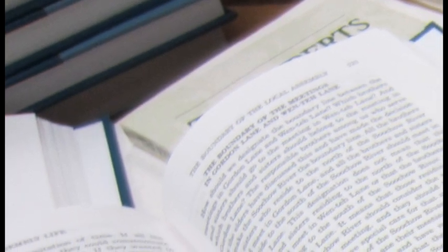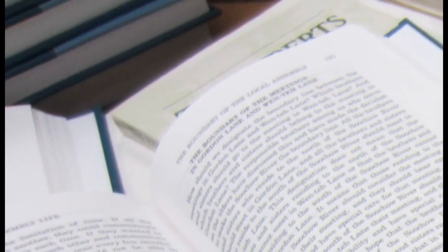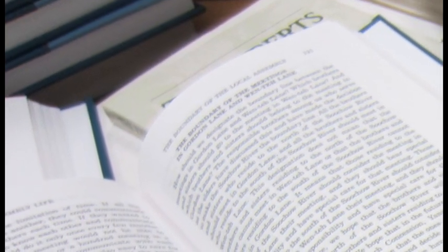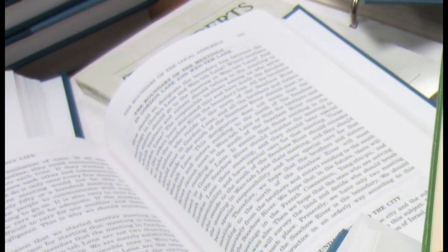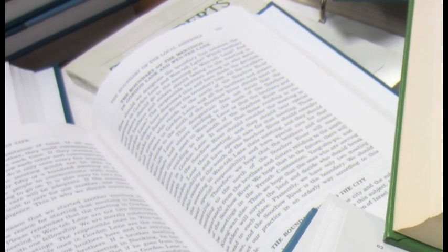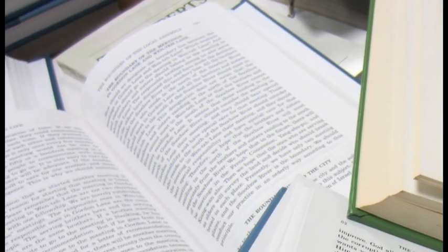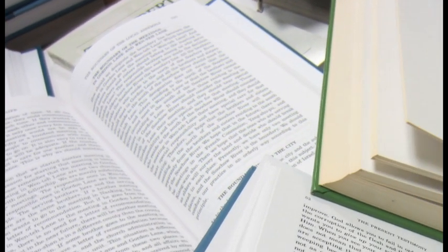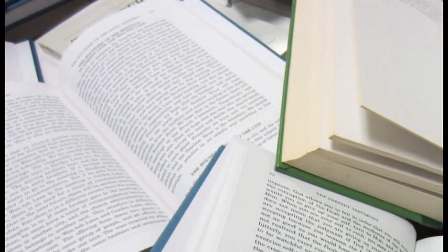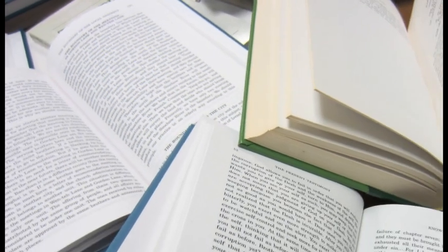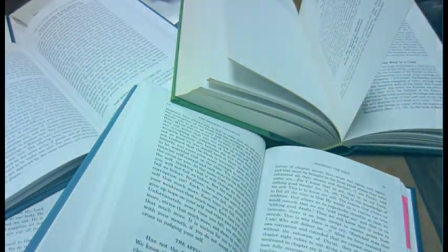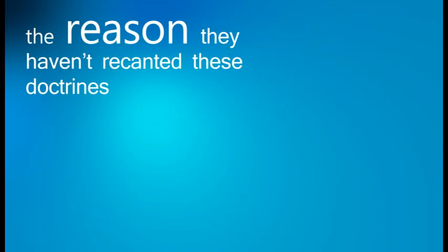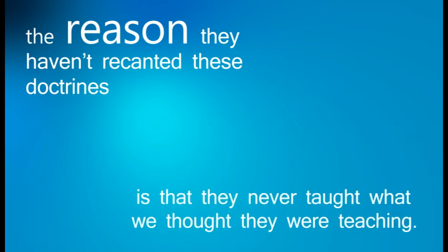So Gretchen and I went to Anaheim and spent three full days in dialogue with representatives of the movement, going over their materials, reading materials they gave us, asking for clarification on this point and that point, until we finally worked it all out and saw that indeed, the reason they haven't recanted these doctrines is they never taught what we thought they were teaching.